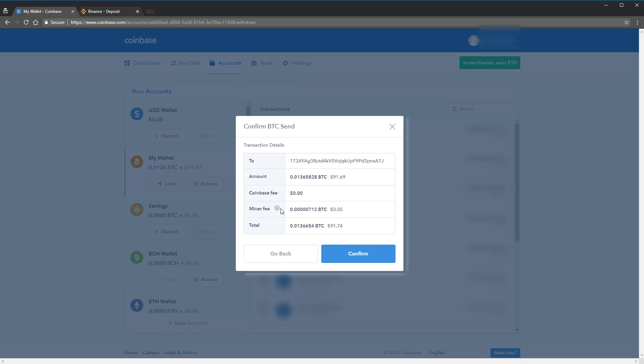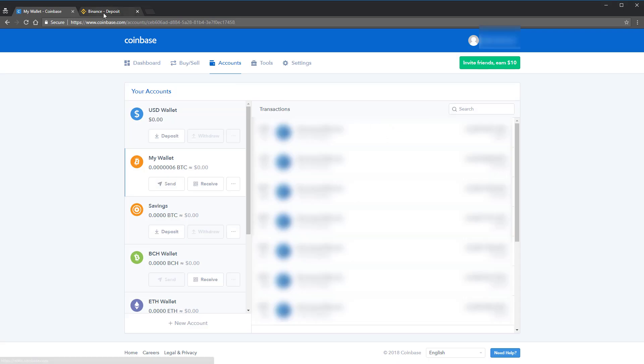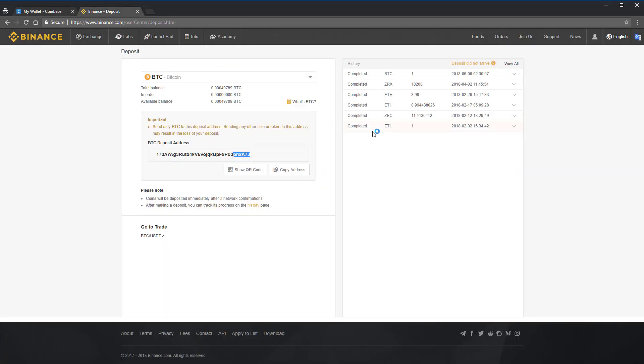You'll then be shown any fees that come with this transfer. There's a $0.05 fee. Click Confirm. You see the message, your transaction's on the way. It takes one confirmation on Binance, or maybe two. So it should take about 10 to 20 minutes for this transaction to go through to Binance.